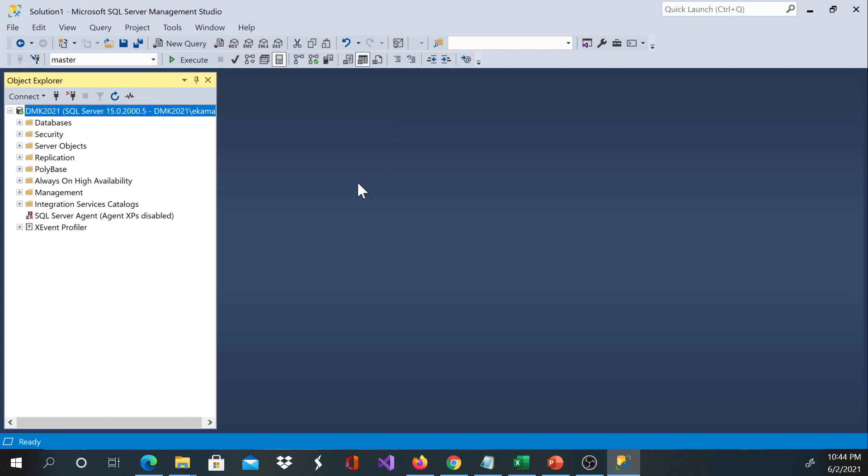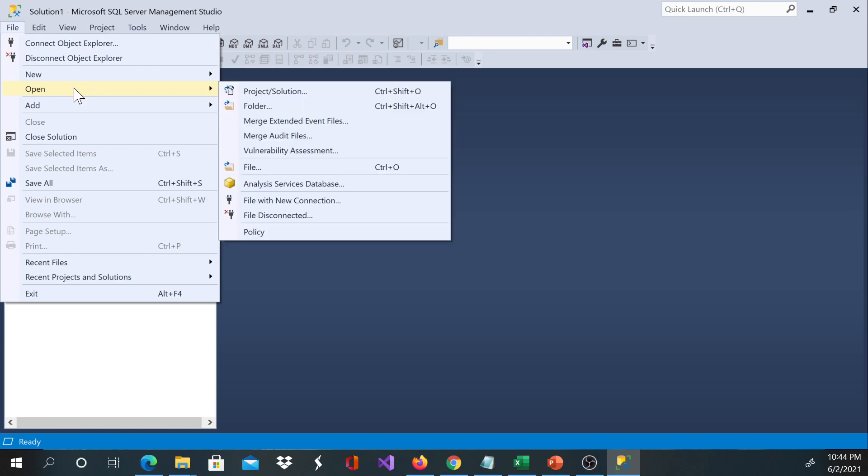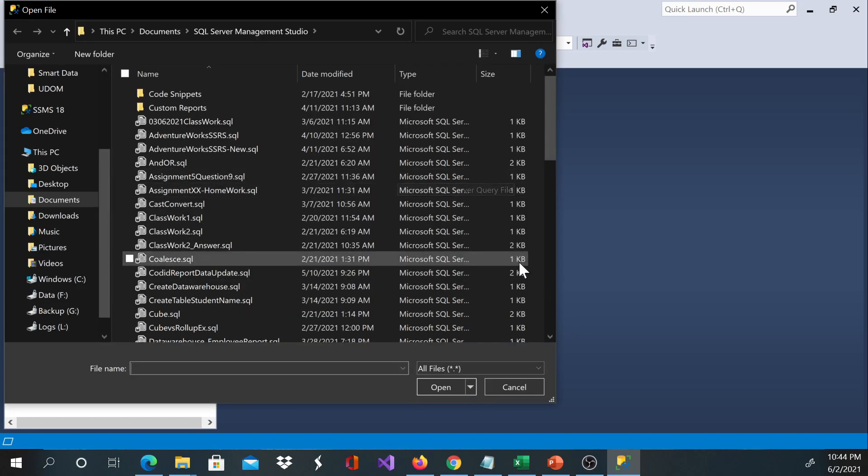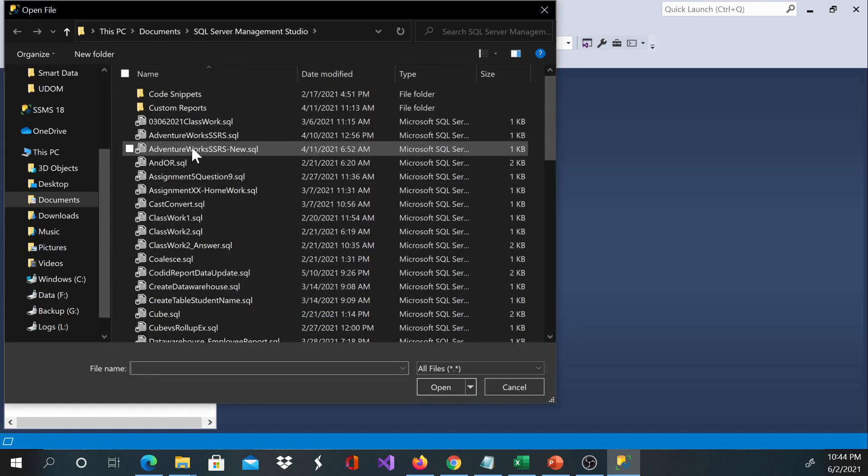Now let's say I shut down my computer, I come the next day and I'd like to get my work. All I need is to go to File and then select Open and then File. Or the shortcut is Control O and you get this open file window.